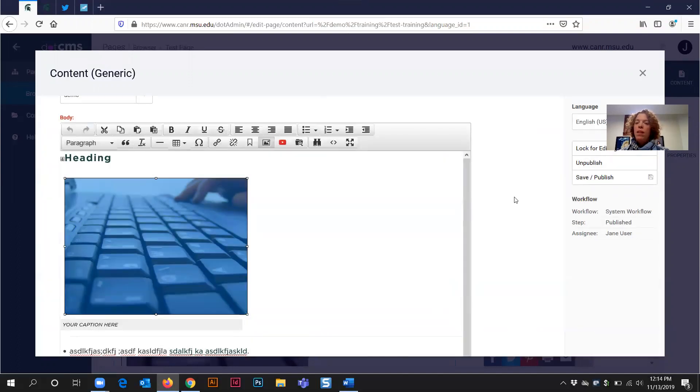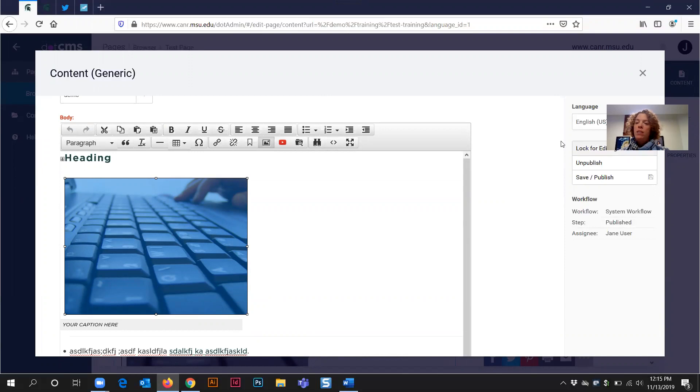That's the reason why you need to use Chrome and Firefox as the two browsers for editing content in .CMS. I'll see you next time.